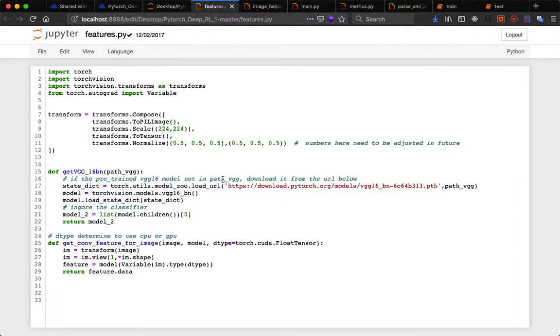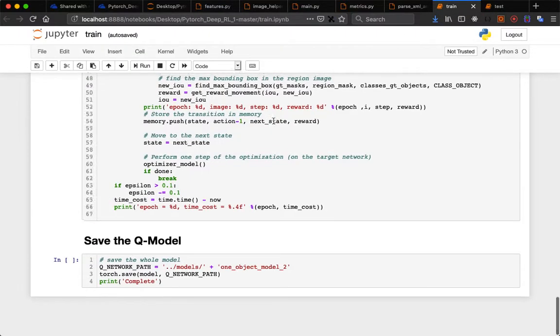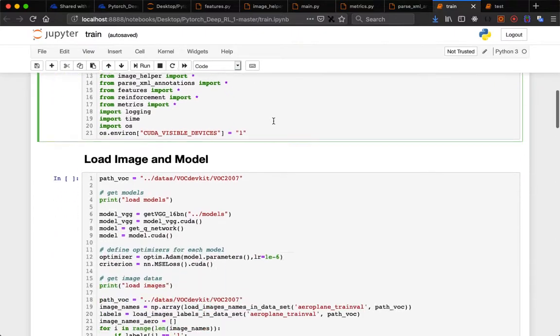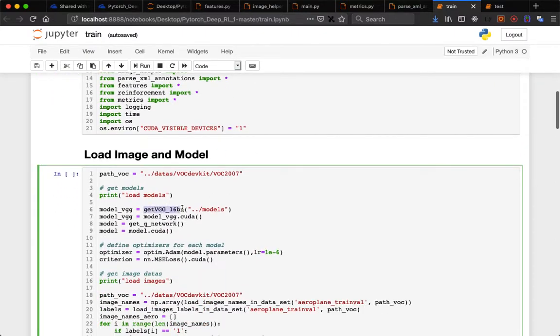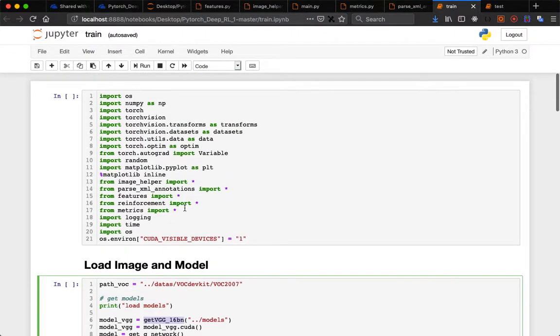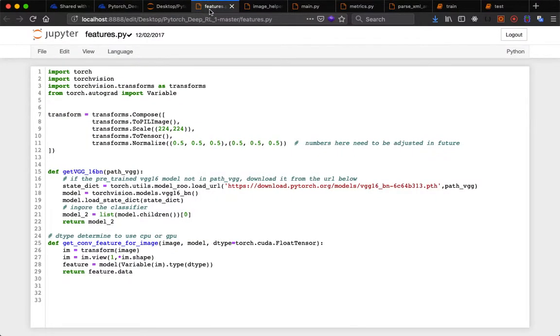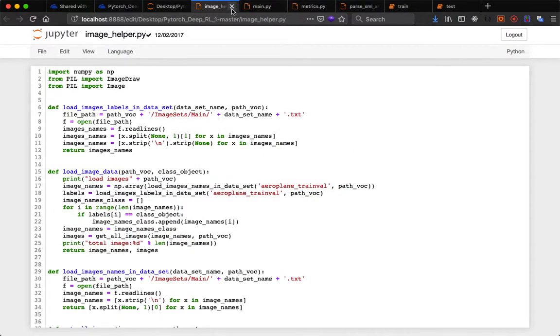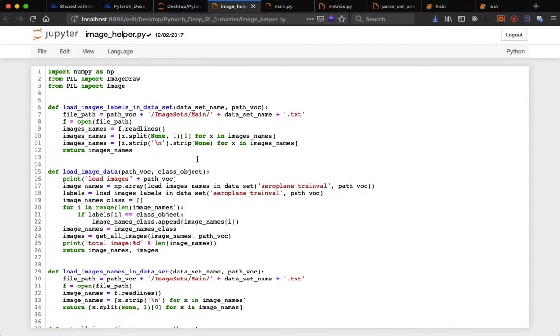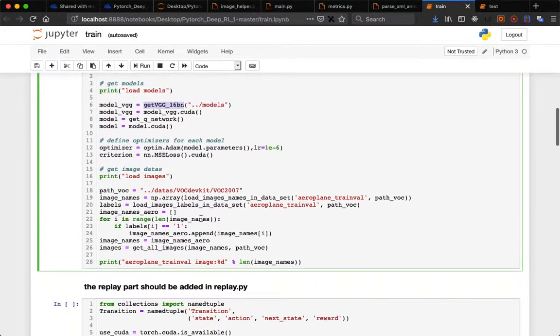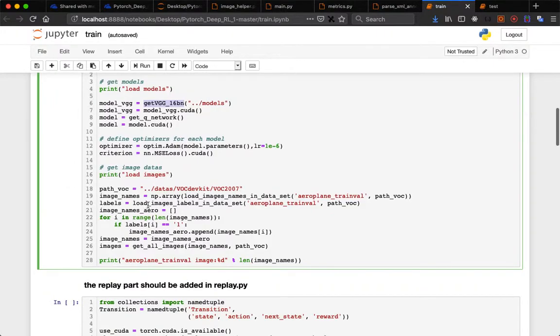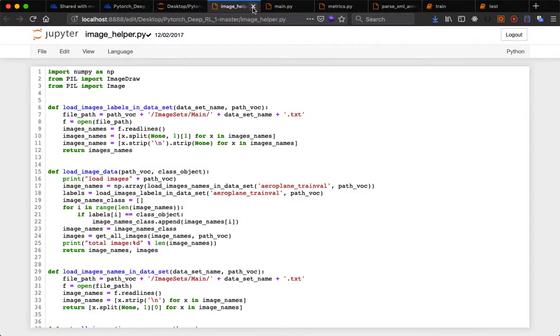In features.py we download the VGG file. This is get_vgg_16 which I mentioned. This function is from features.py. In image_helper.py we have load_image_data, load_images_in_dataset, load_images_levels_in_dataset - these functions.